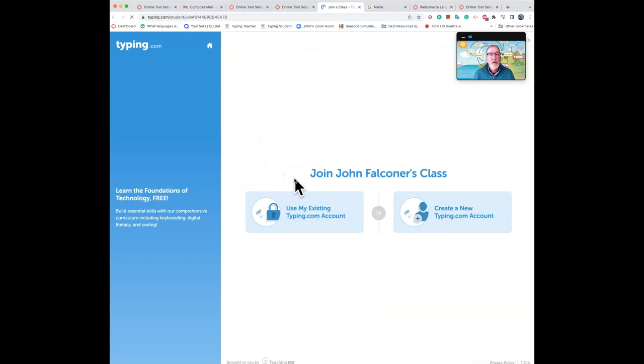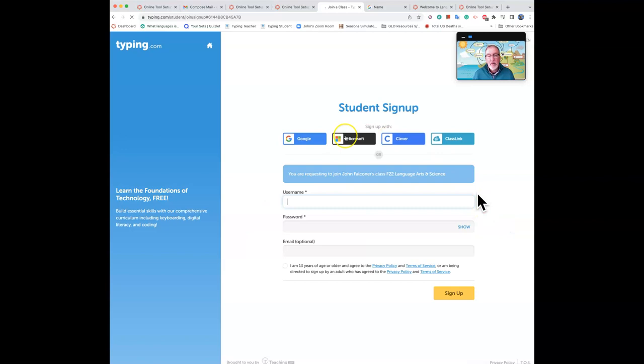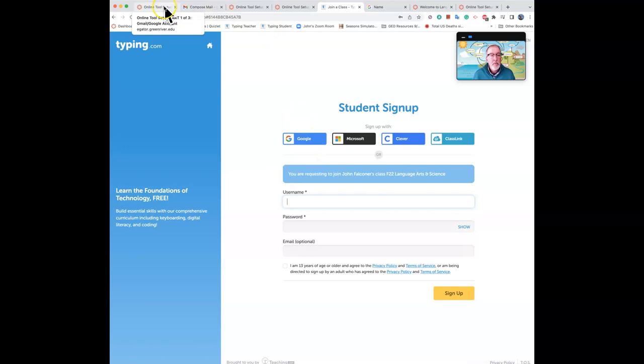So if you don't have an account, click Create New and then click here and use your Google to log in, to create your account. You're requesting to join John Falconer's class F22. That's Fall 2022 Language Arts and Science. So you'll know you're in the right place. Just click the Google link and you'll be done.